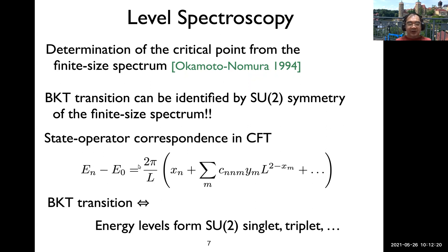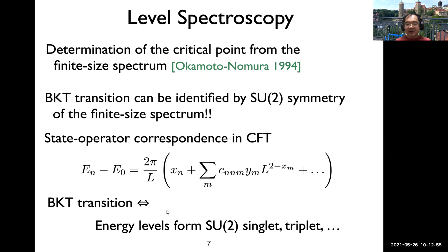In CFT, there is a state-operator correspondence: the excitation energy in a finite size system is related to the scaling dimension of a primary field. At the BKT transition, the effective theory acquires SU(2) symmetry, so finite-size energy levels should reflect this SU(2) symmetry and all eigenstates should be classified in terms of SU(2) representations. Using this fact, you can identify the BKT transition point from the energy spectrum of rather small system sizes, which you can obtain with exact diagonalization of a small 1D chain.